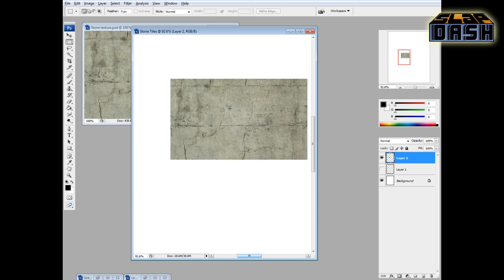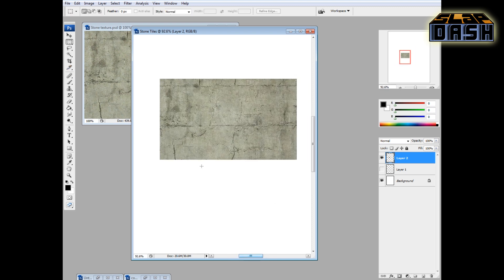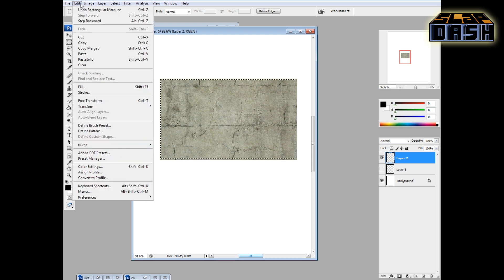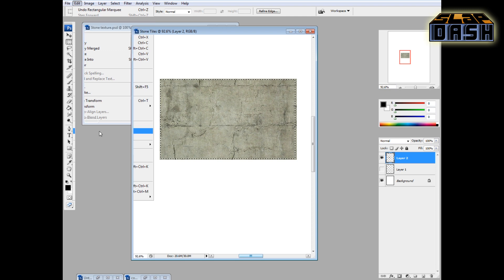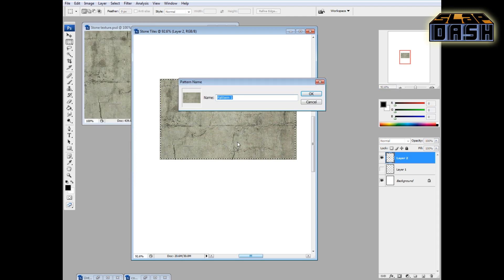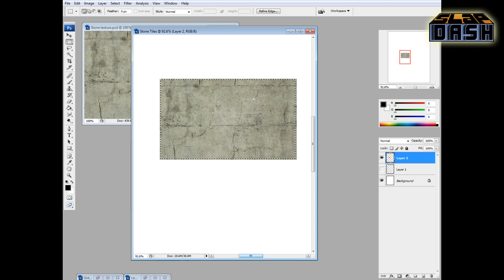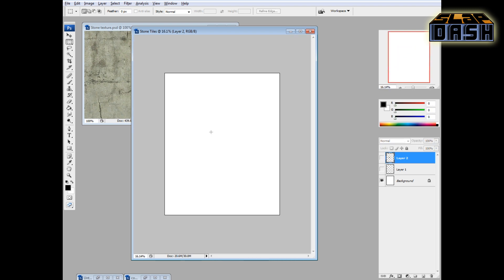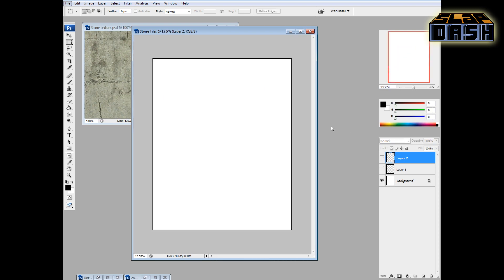So what we're going to do is we're going to basically select this space where this block is. But we're not going to go all the way to the edge because if we accidentally select any of the white on the border, that's going to show up in the pattern. So I'm just going to leave it in just a tiny bit. So what we're going to do is define pattern on this selected shape. And we're going to call it Stone Floor. You can name it whatever you want, obviously. That's no business of mine. And we can turn that layer off. We're done with it. We're going to zoom back out.